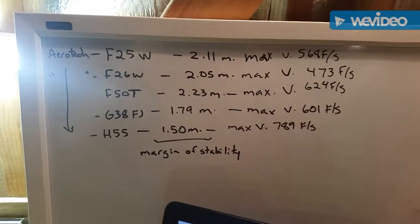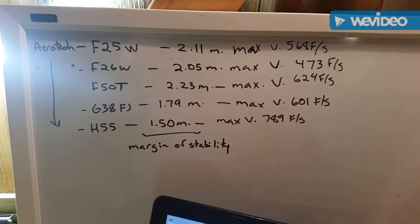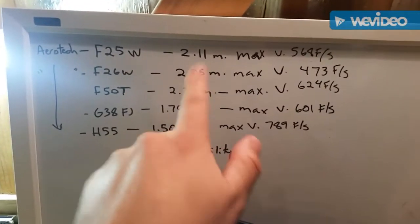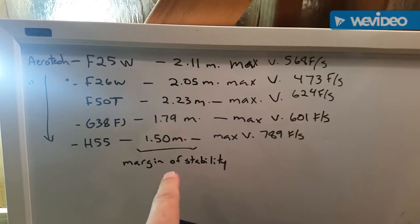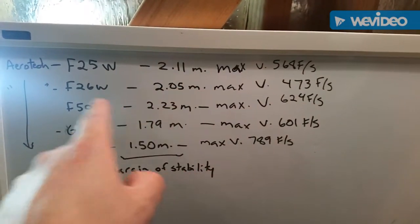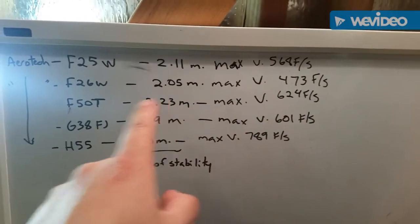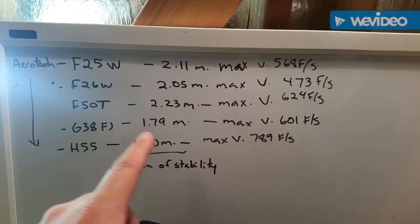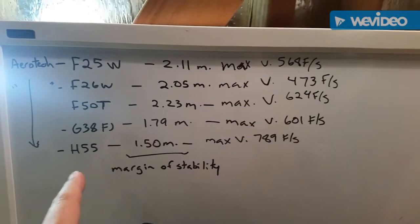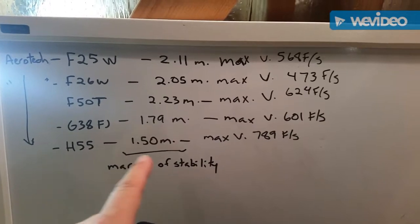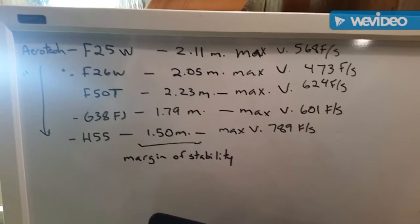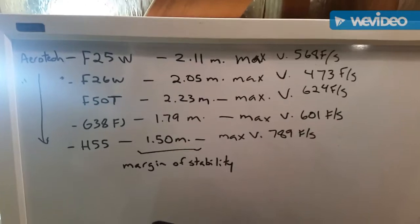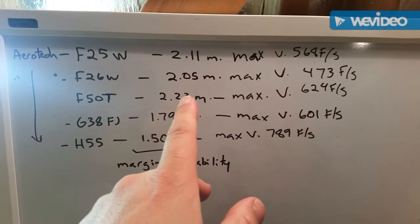Okay, so up here I made a list of the motors. If you look here, this is all the margin of stability. The F25 is a 2.11, F26 is a 2.05, the F50 is a 2.23, the G38 is a 1.79, and the H55 is a 1.50. So I think the H55 at 1.50 should be pretty good. I don't think I'll have to add any nose weight. I'm kind of iffy on the F26 but I think I still will try it. Why not?